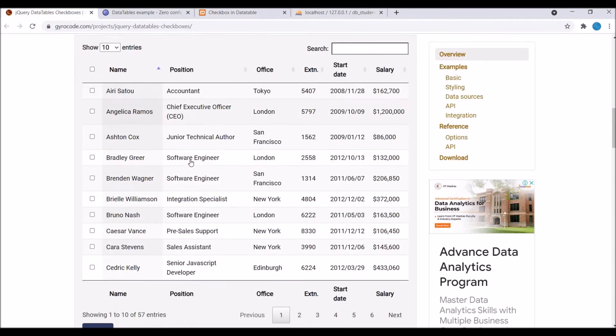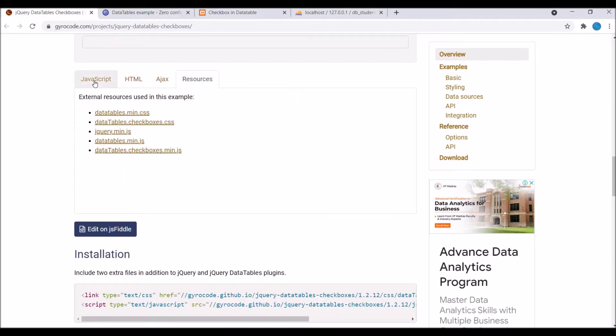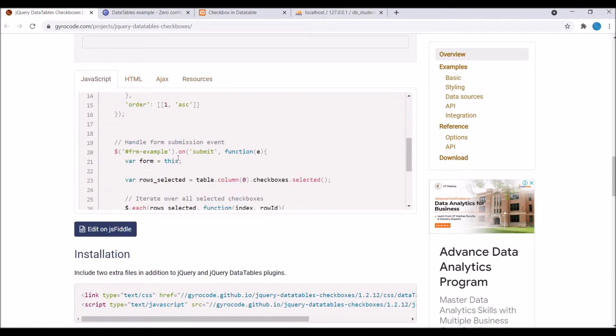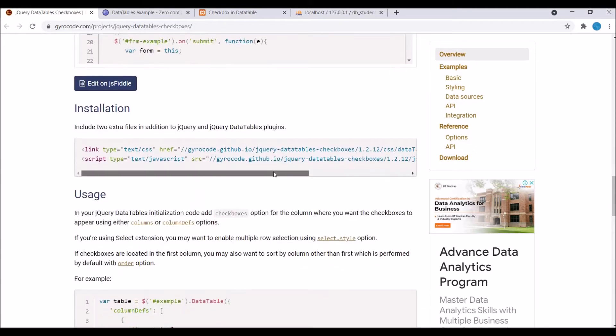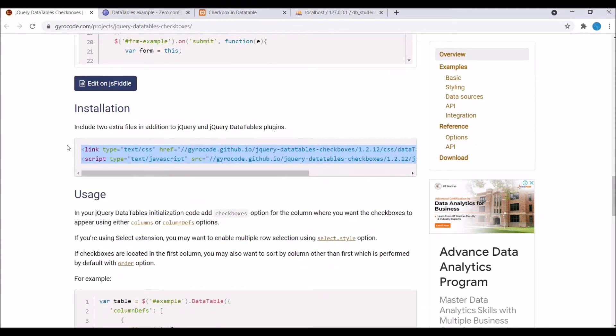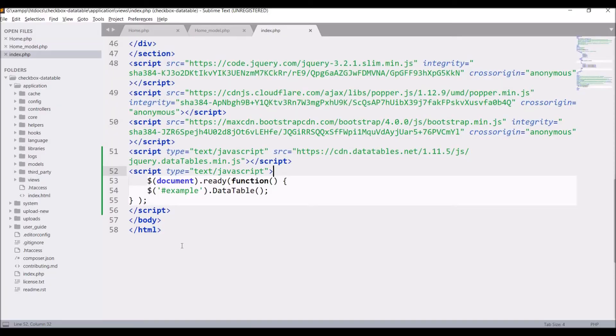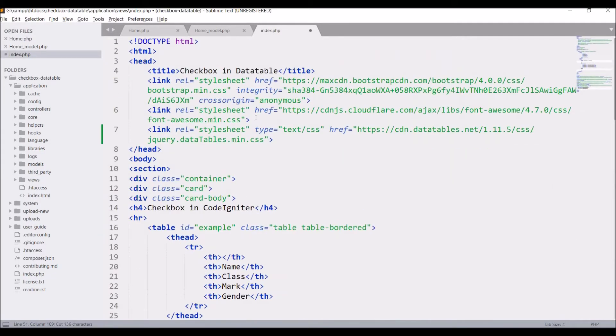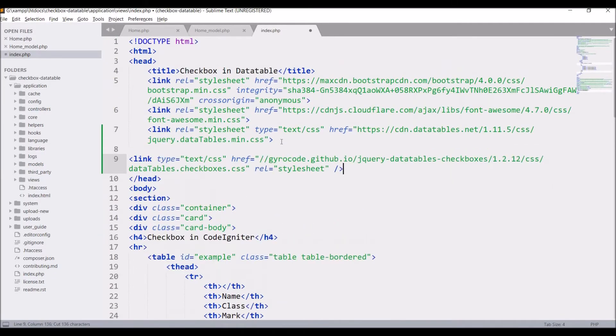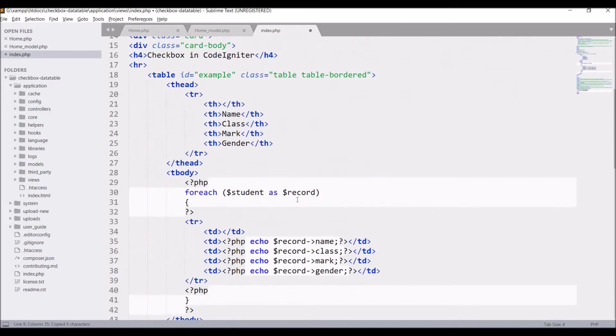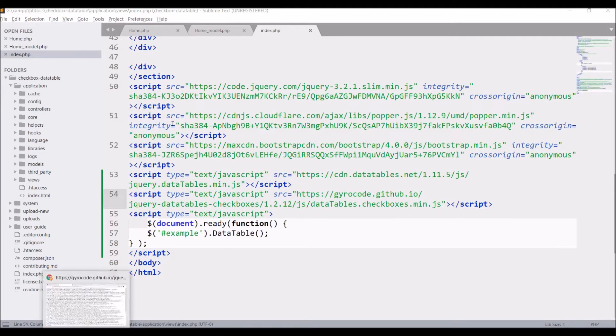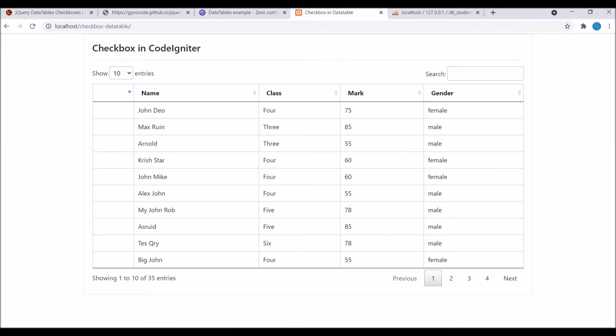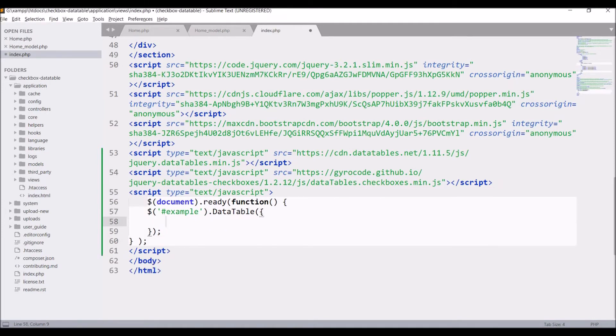So now let's move to adding checkbox in data table. So here you can see for installation there is link provided and the script provided for checkbox. So I'm just going to copy and paste. So link I'm going to add in my header. So paste in head. So in link HTTPS is missing, so paste it. So now let me just check it once. So everything is working fine.